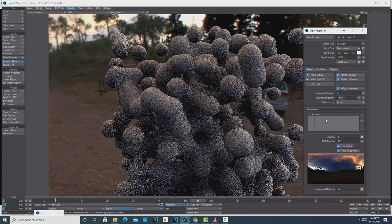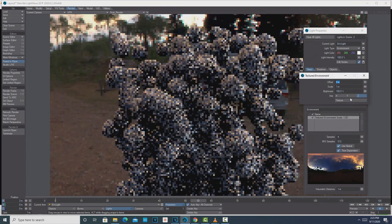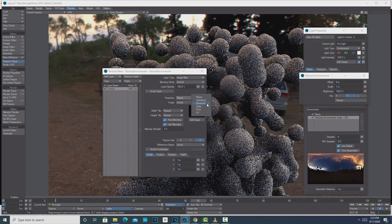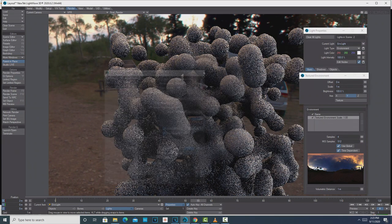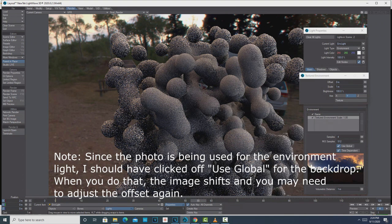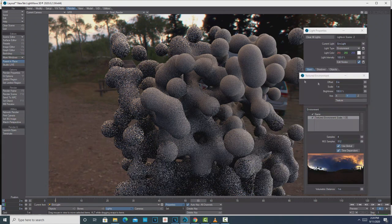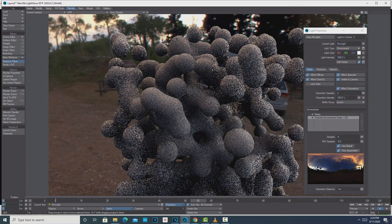So now we're going to add an image to the environment light. Right-click here — Tony Hall does this in his tutorial too — choose Spherical, there's our image, and put it on the Y. Now these particles are being lit by the environment light. But because the surface of these particles is just bland right now, it doesn't really look like much yet.